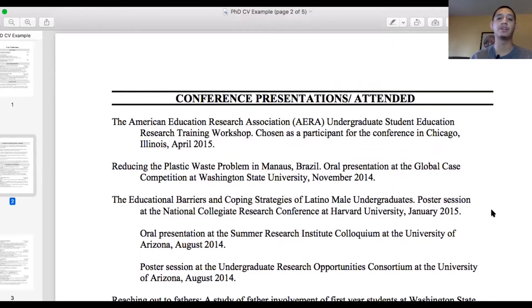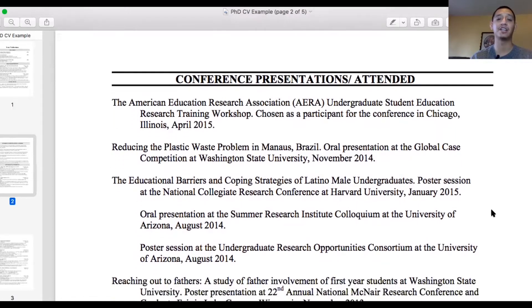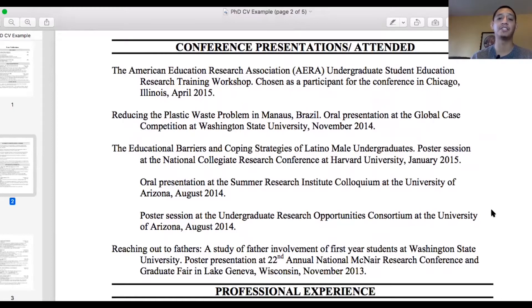The next section is Conference Presentations and Attendance. Here I listed all the conferences where I presented my work — my undergraduate research as well as other projects. For example, I included an oral presentation at a Global Case Competition, which wasn't directly related to my research, but showed I had experience presenting and communicating to a large audience. I wanted to showcase that I could do both oral and poster presentations, because as a PhD student you'll be going to conferences in your field and sharing your work with leading researchers and senior scholars.